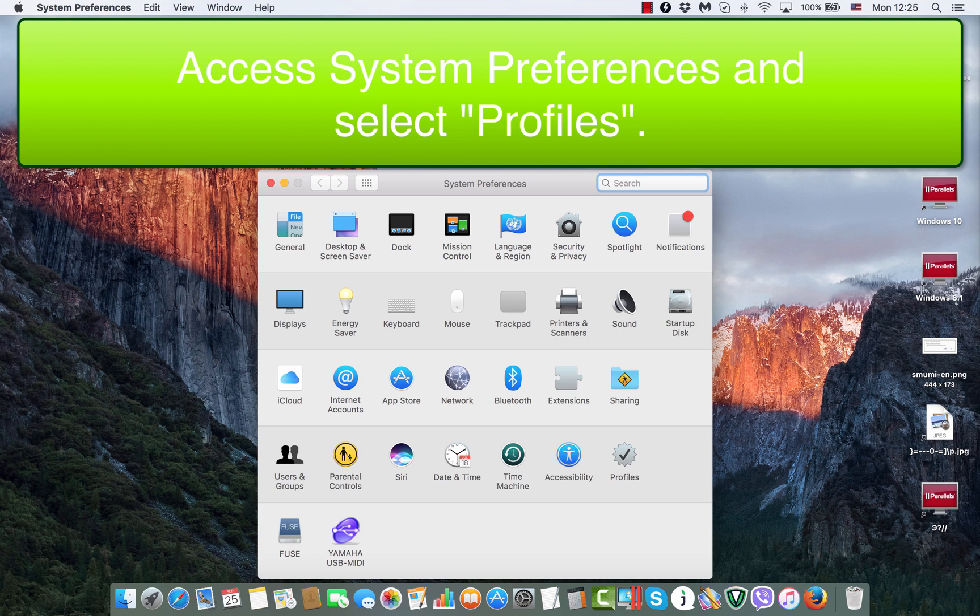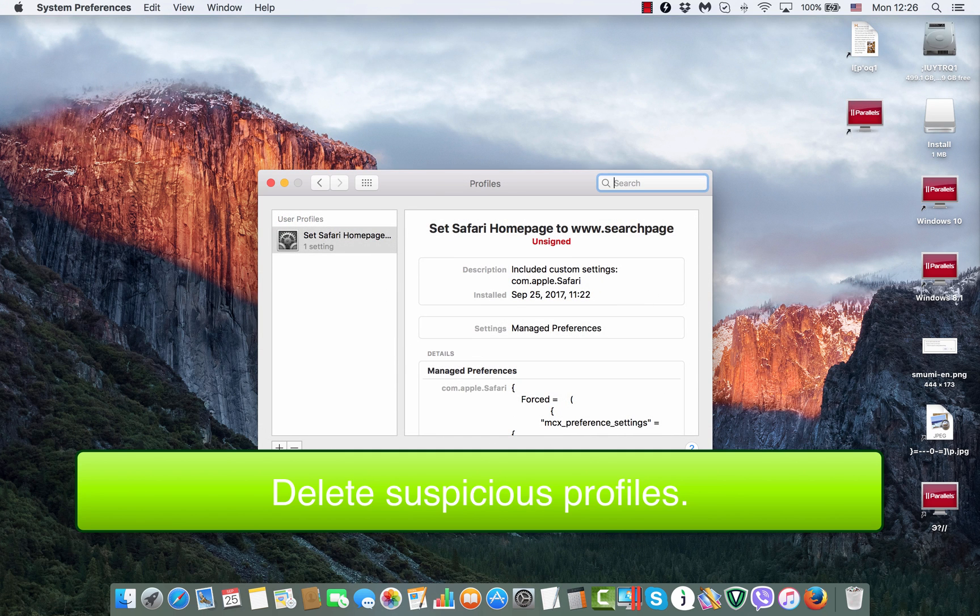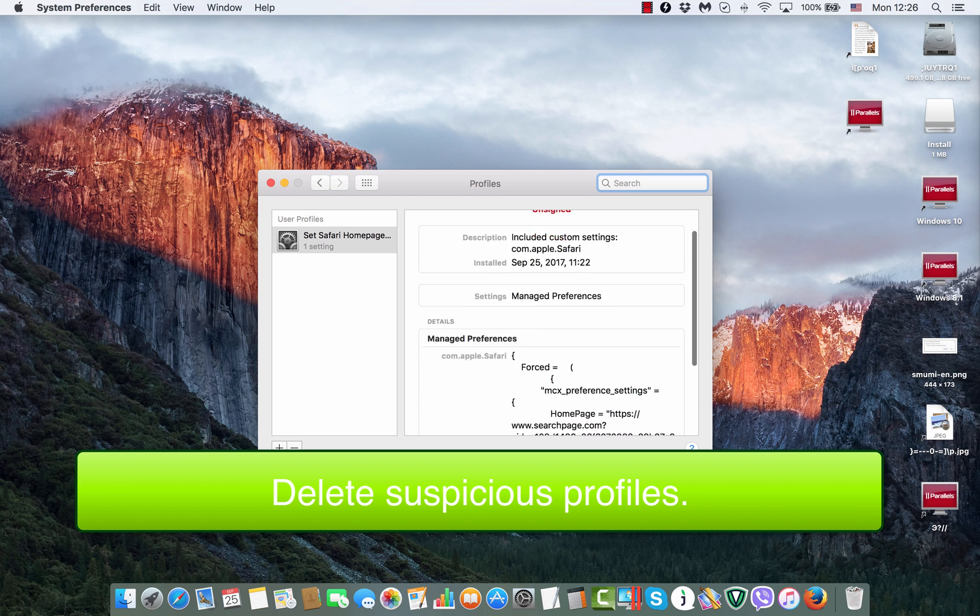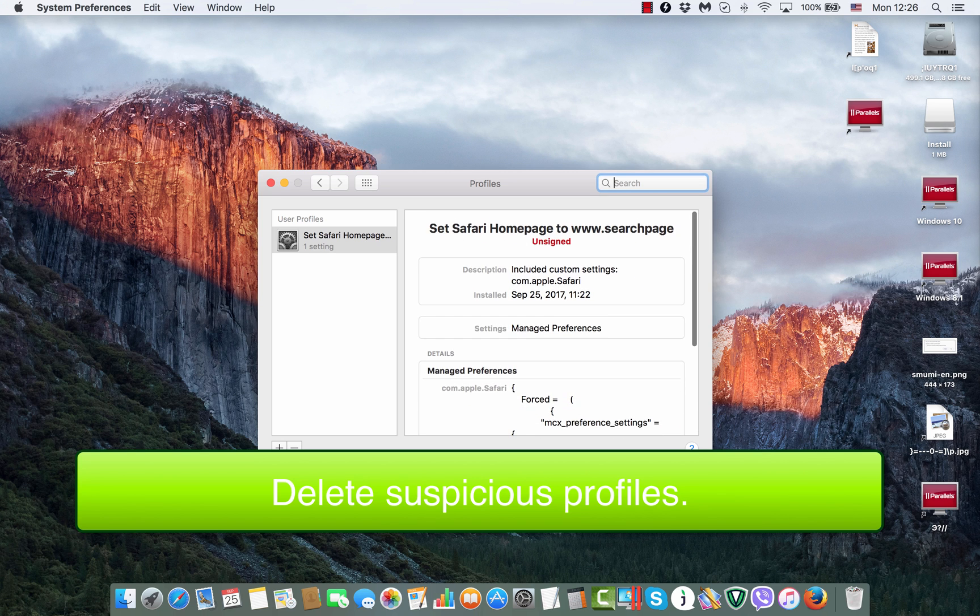We need to click on it and we will notice that there is a special profile assigned to change the homepage of Safari into search page.